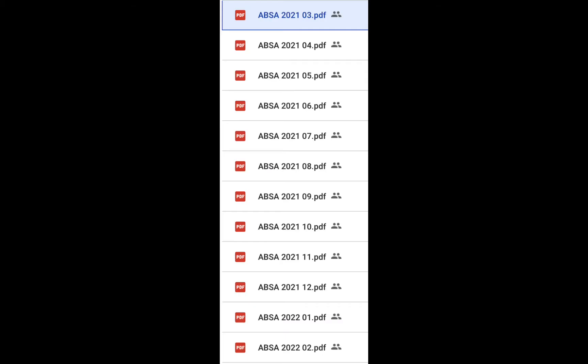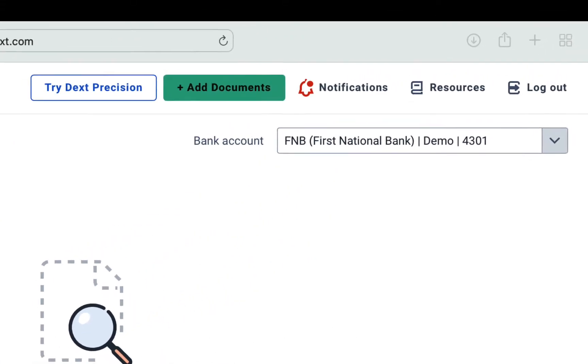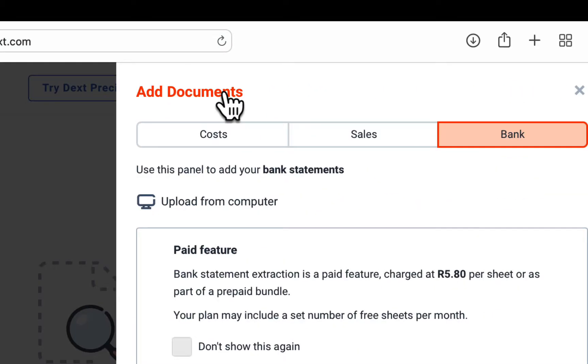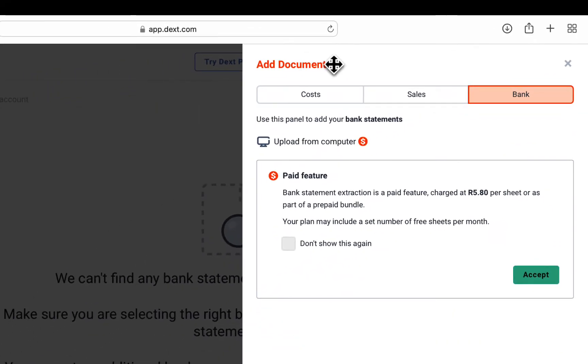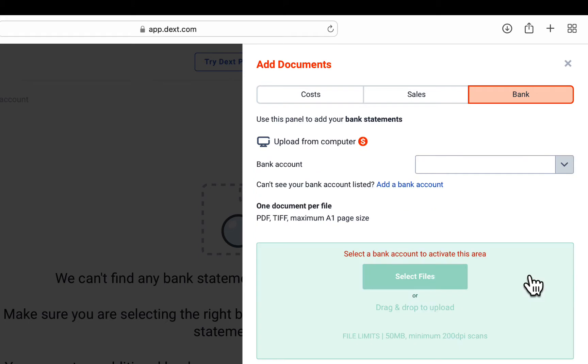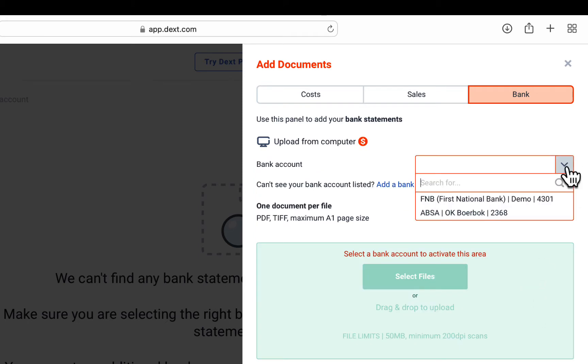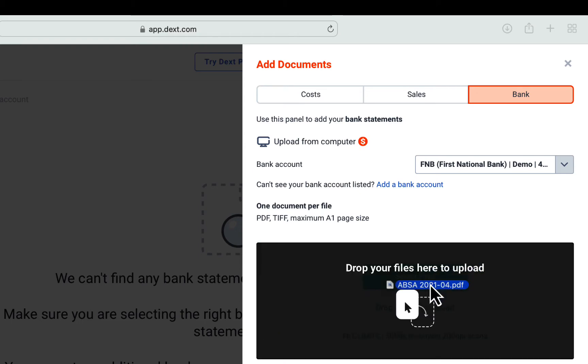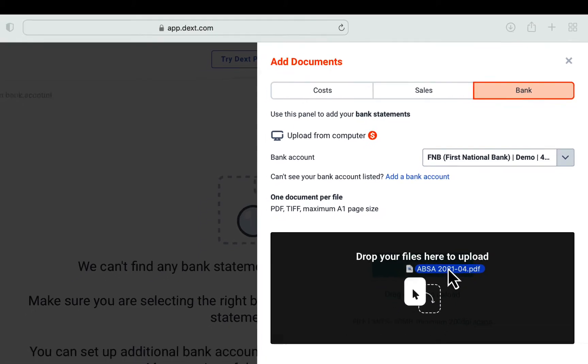Here are the 12 months PDF bank statements received and downloaded onto my PC, ready to be uploaded to DEXT. On the top navigation bar, click on the green plus add documents button. Another menu will open on the right, click on the bank button at the top that will turn orange. Accept the charges which are charged per page converted from PDF into an Excel file format. Select the bank account name from the list. If your bank is not listed, add it to the bank list first and then come back to the screen.